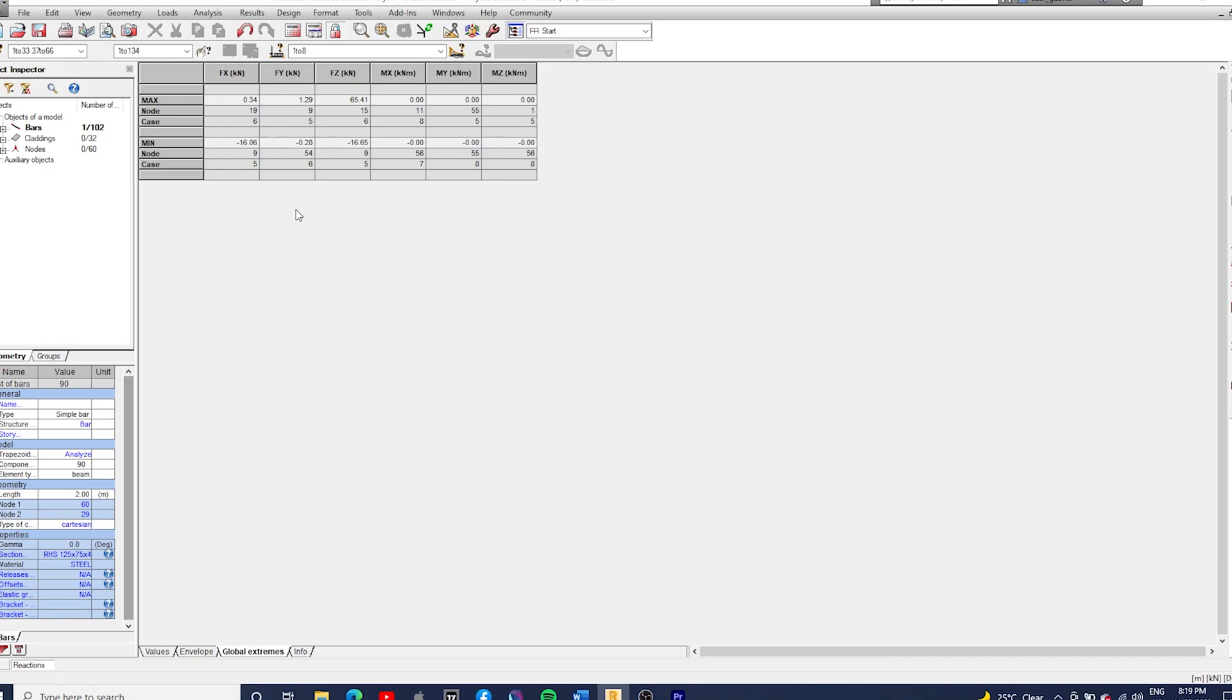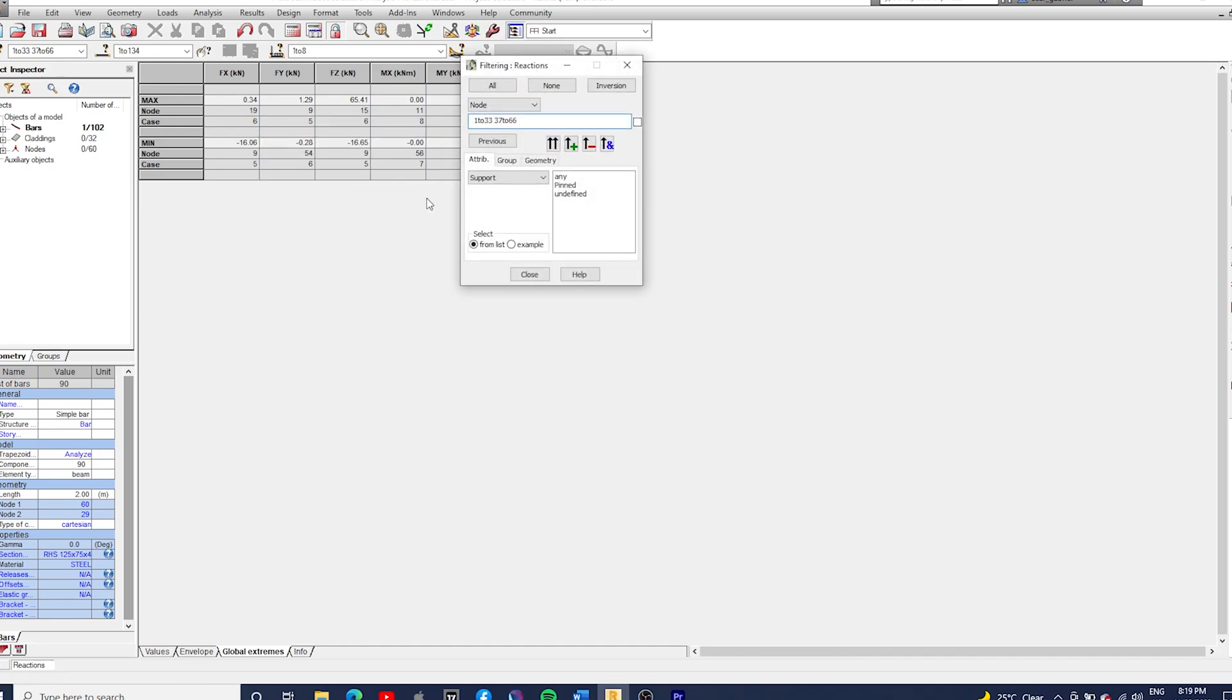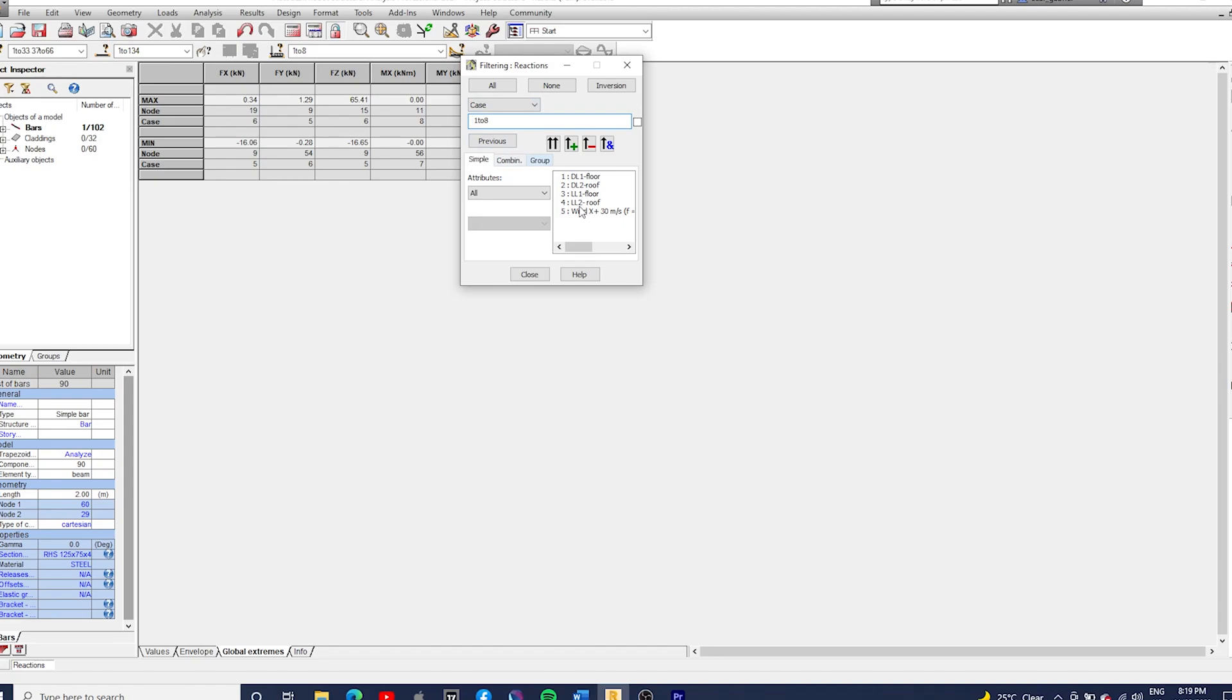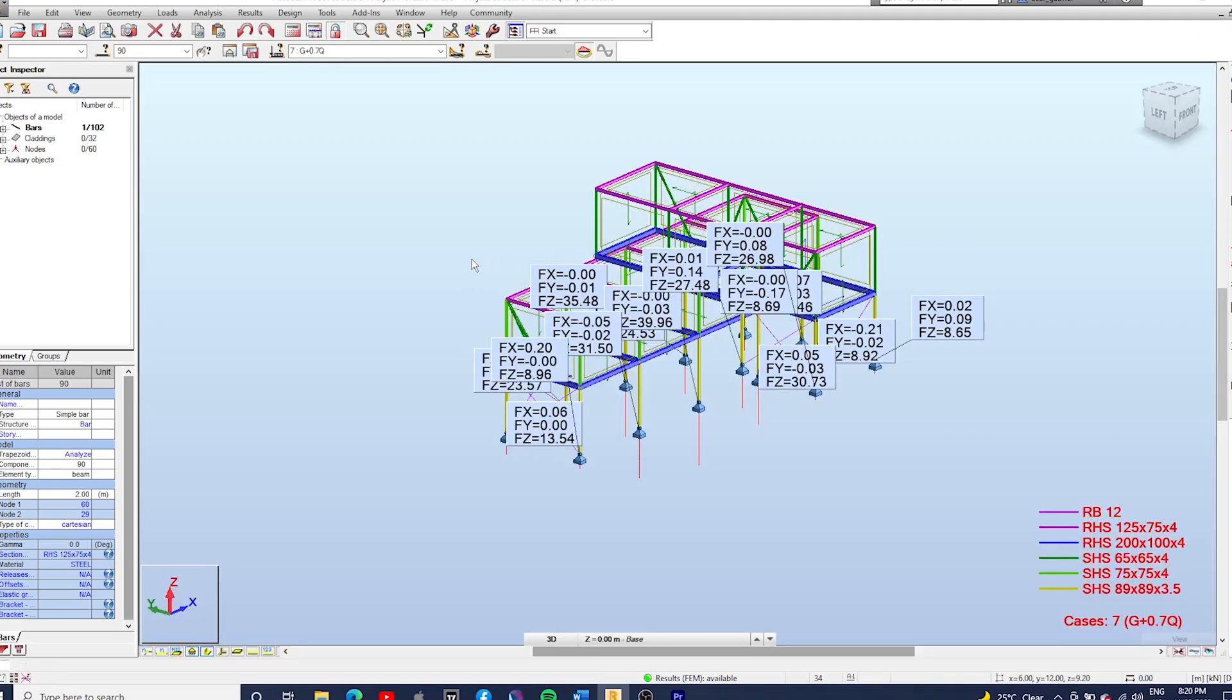That's for all load cases. That's the FZ for all the load combinations. So if you right click and go to Filters, you can change node to case. Let's use a combination G plus 0.7Q. And then we get that at node of support 15 we have 39.96 kilonewtons, which should be the highest one, so we can just design our footings for this load.